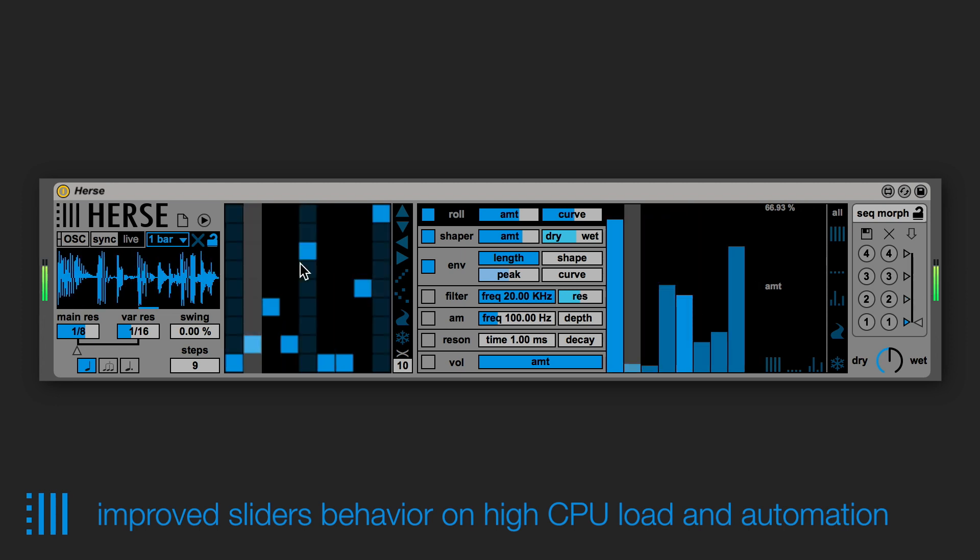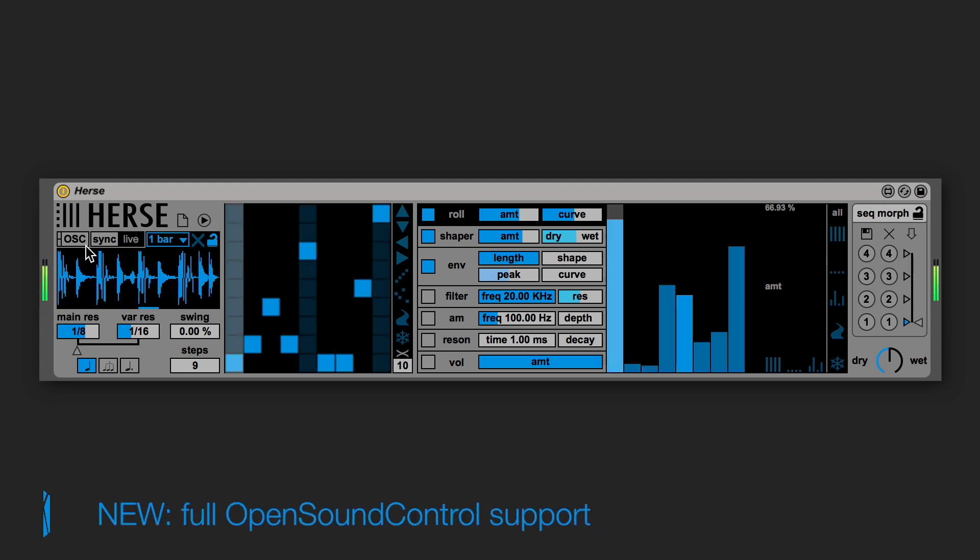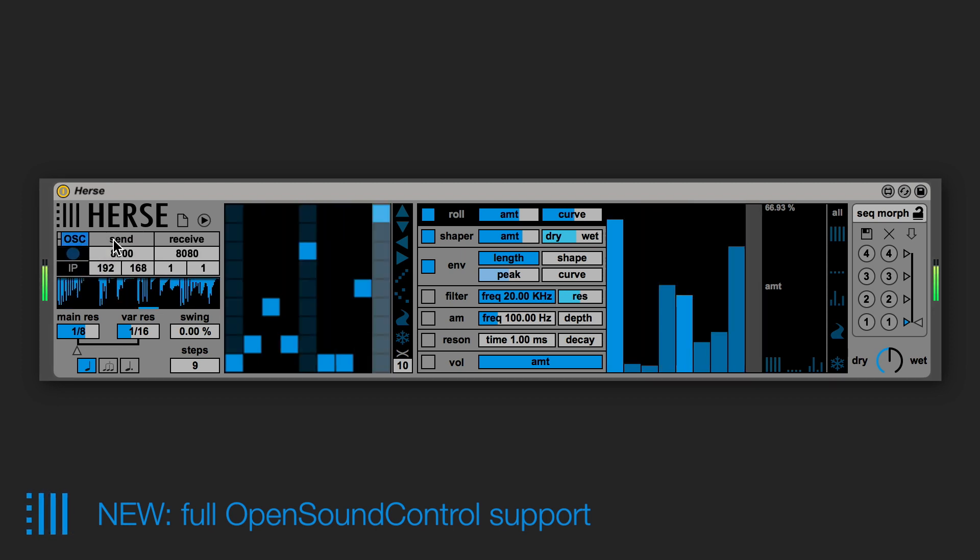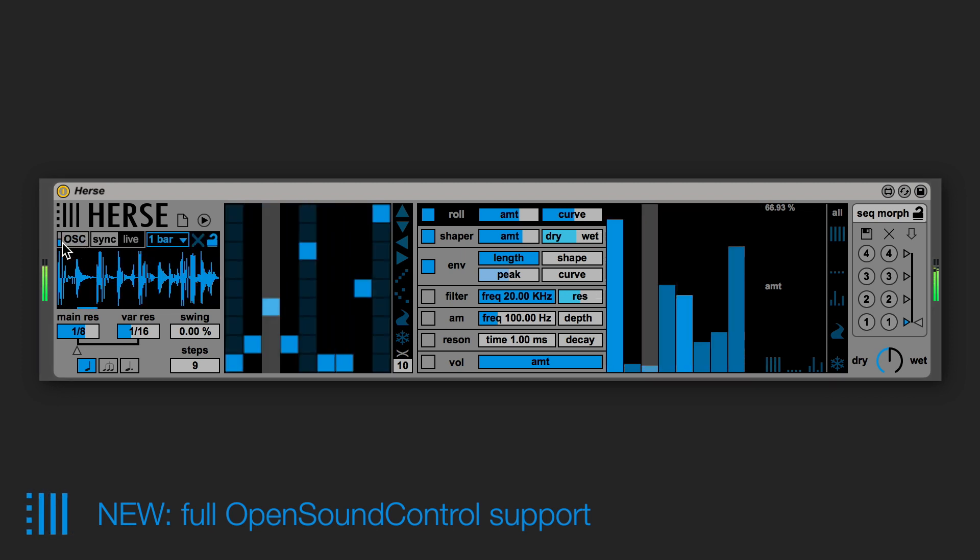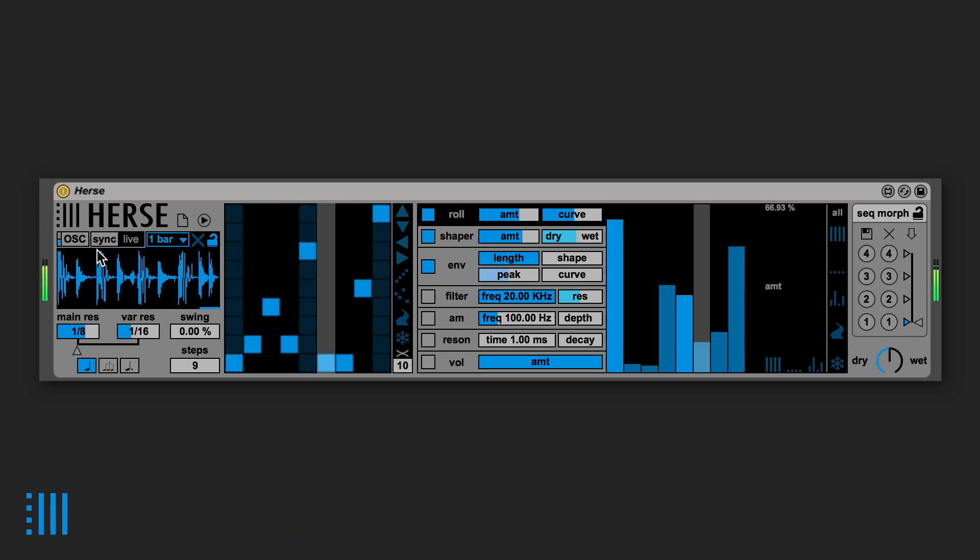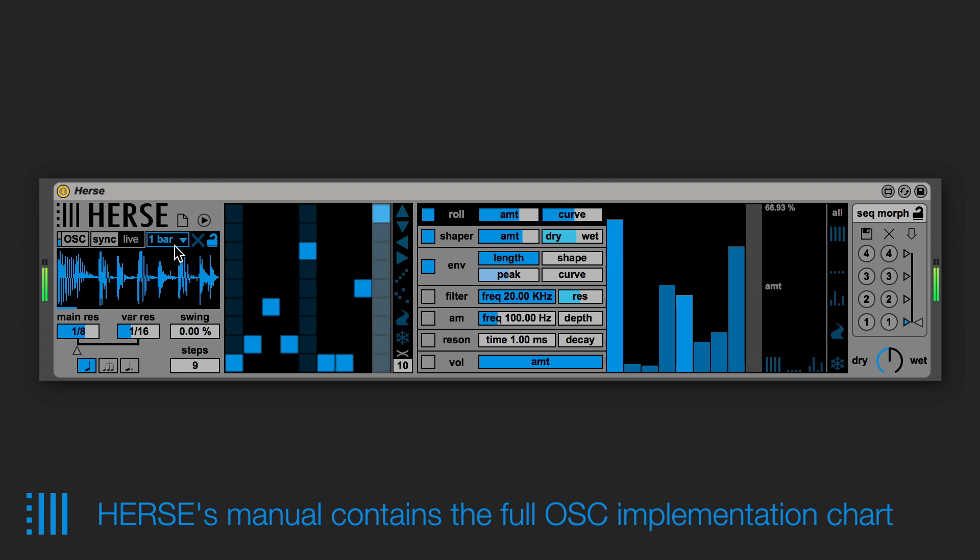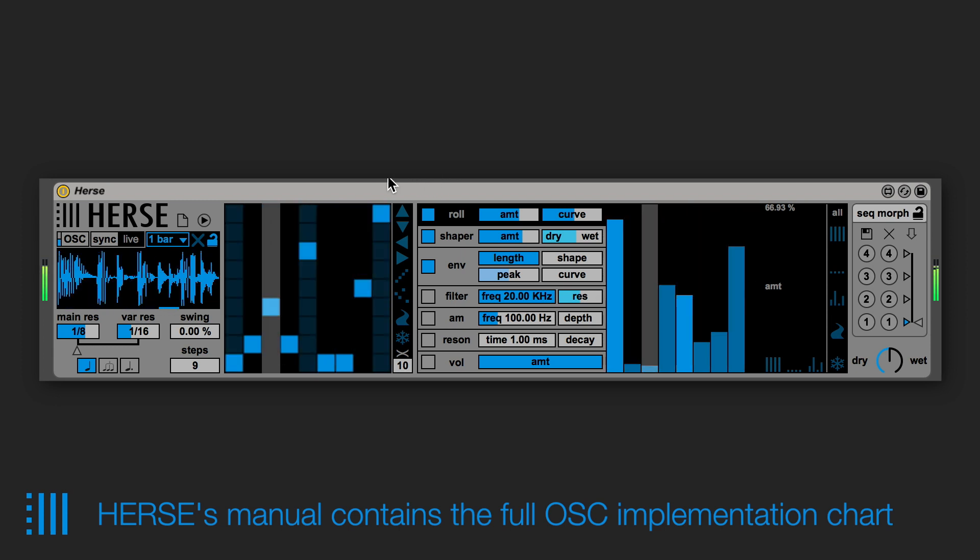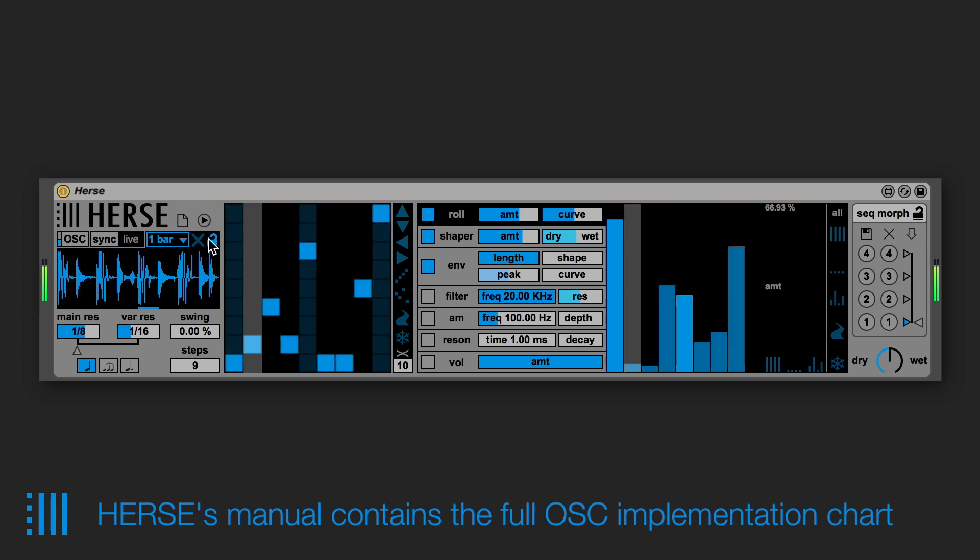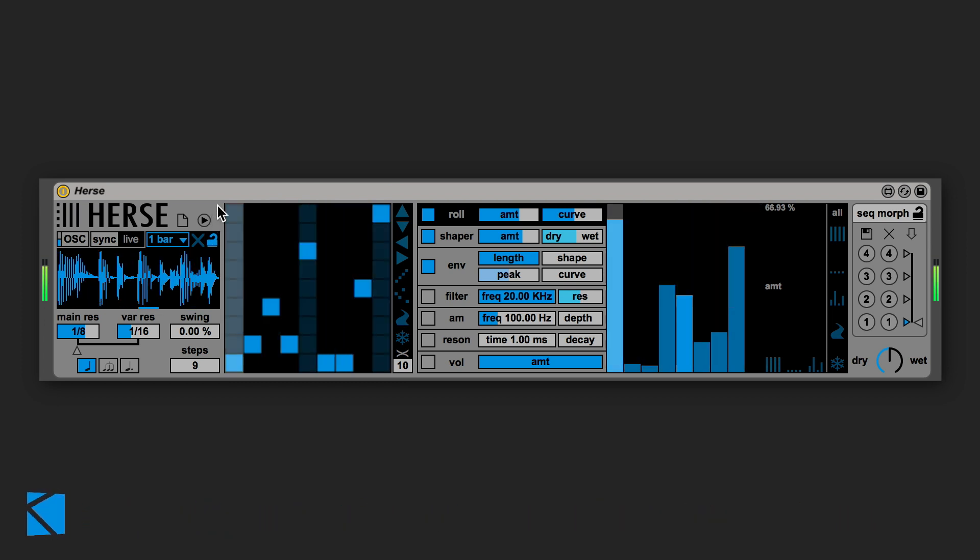We added also the OpenSoundControl support so now you can control on the fly the grid and each step sequencer via OSC. Its implementation chart is contained in the manual so if you want to make your custom controller or maybe a touch template, it is probably very helpful.